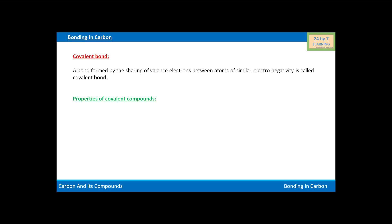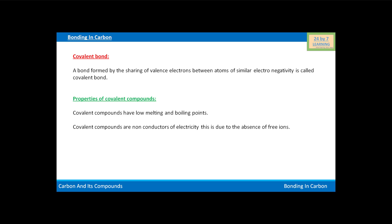Now we come to the properties of covalent compounds. Covalent compounds have low melting and boiling points. Covalent compounds are non-conductors of electricity, and this is due to the absence of free ions.